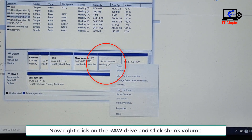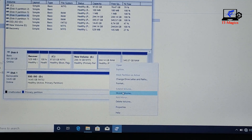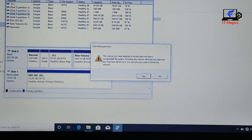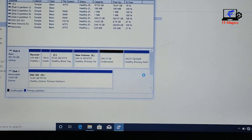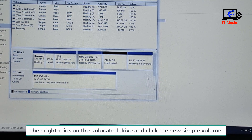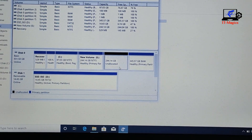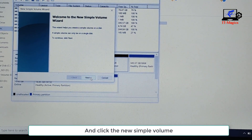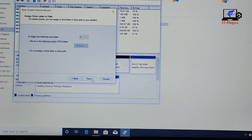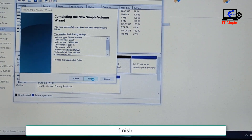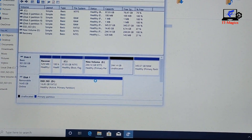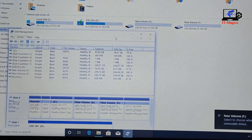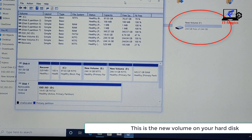Right-click on the RAW drive and click Shrink Volume. Click Yes. Then right-click on the unallocated drive and click New Simple Volume. Next, Next, Finish. This is the new volume on your hard disk.